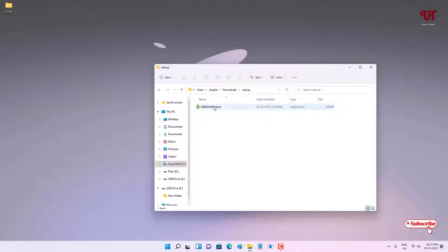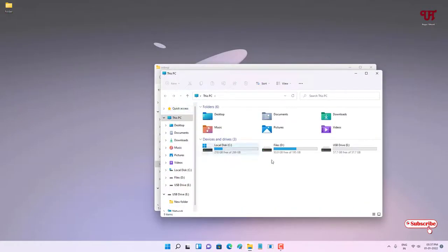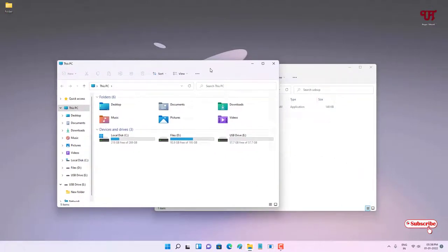Before using this, kindly insert your USB pen drive if you have not already inserted it on your Windows computer. This software will also work with external hard drives or SSDs, as long as it is a USB drive — whether it's a pen drive or an external hard drive.